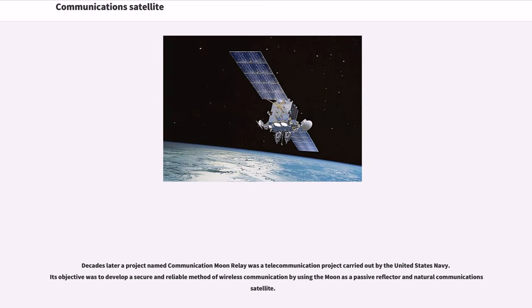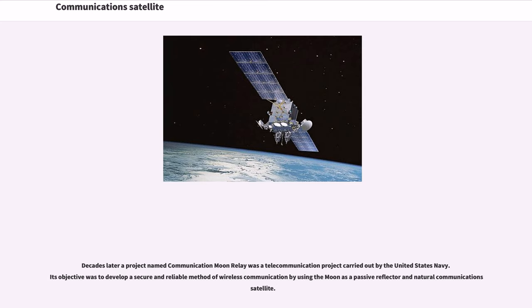Decades later a project named Communication Moon Relay was a telecommunication project carried out by the United States Navy. Its objective was to develop a secure and reliable method of wireless communication by using the moon as a passive reflector and natural communications satellite.